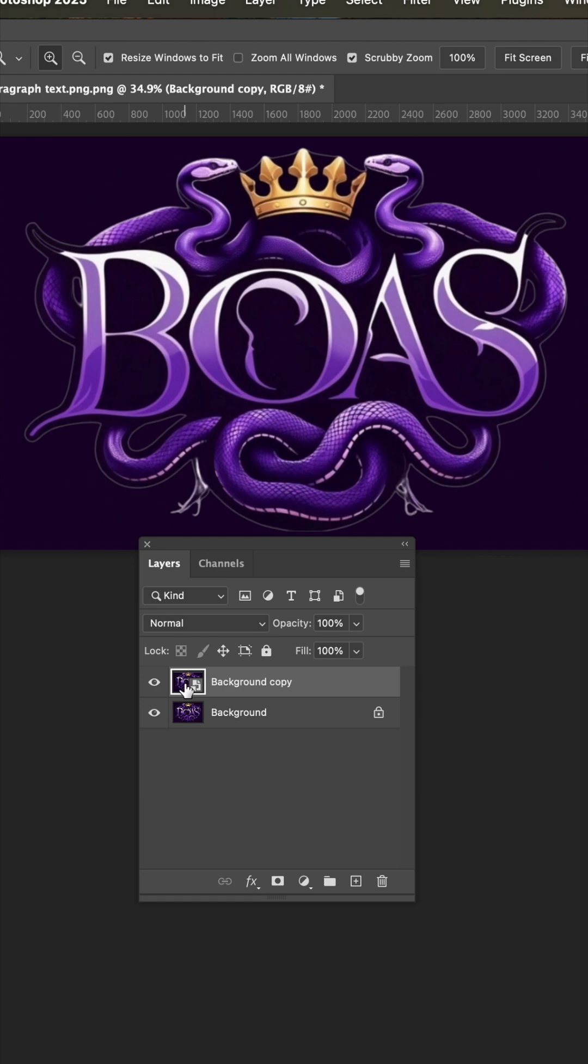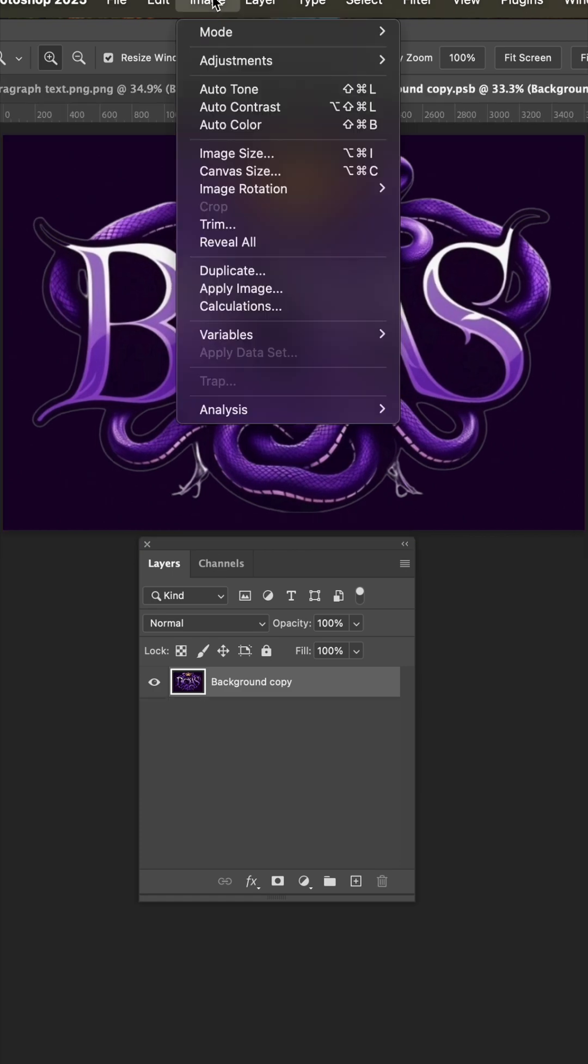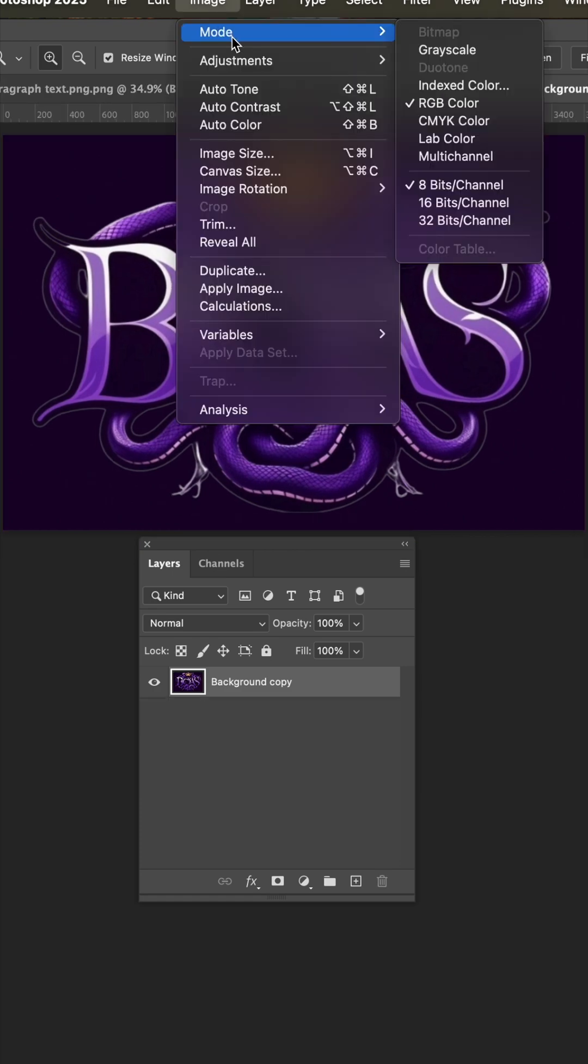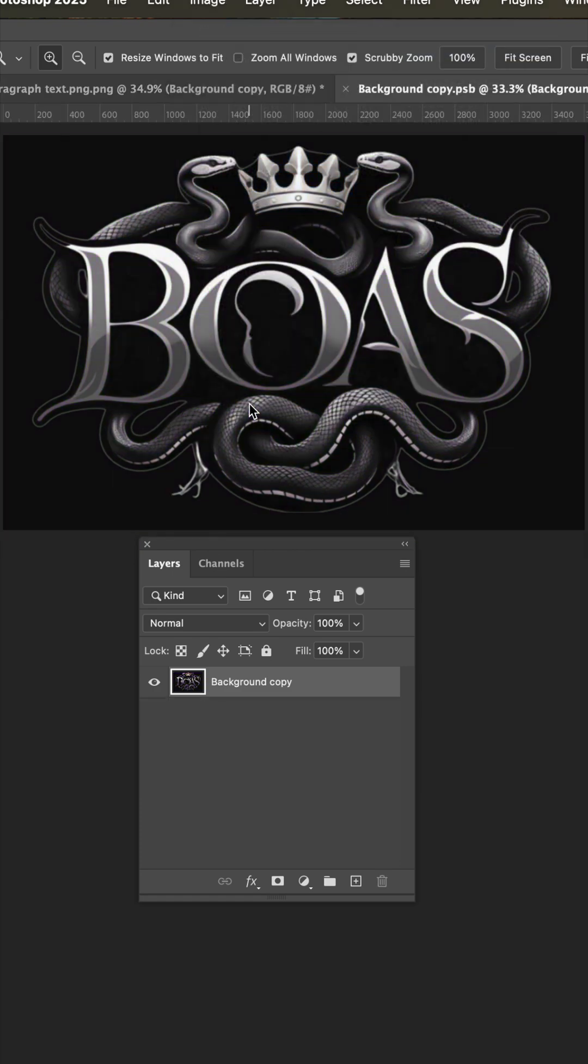Now I'll double click that smart object and go to the image menu mode grayscale. Now we'll bring out the levels.